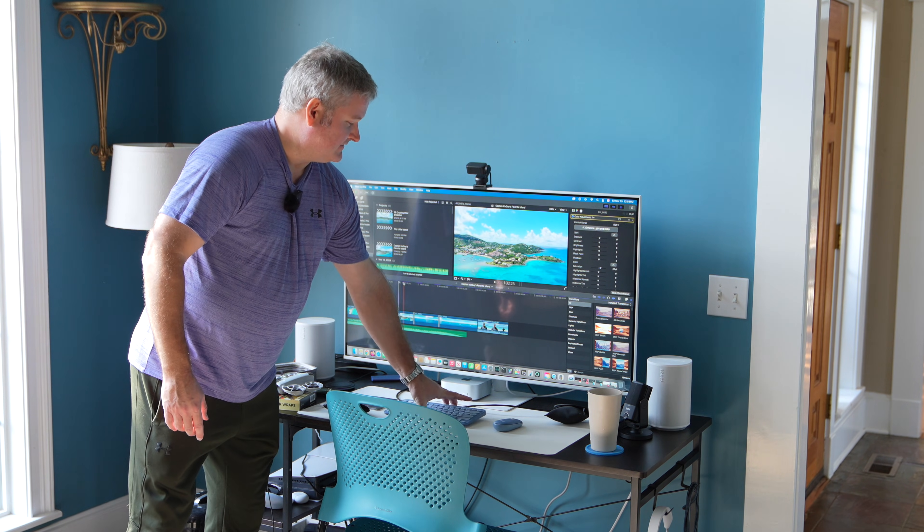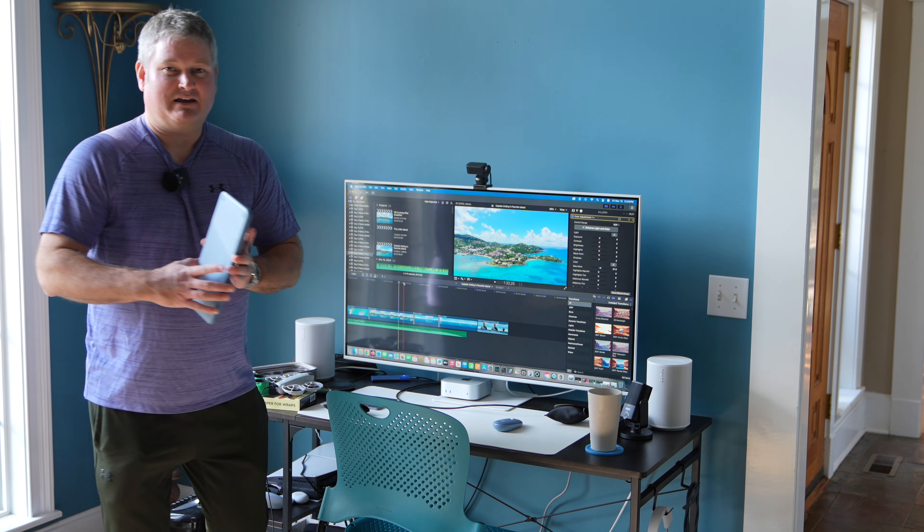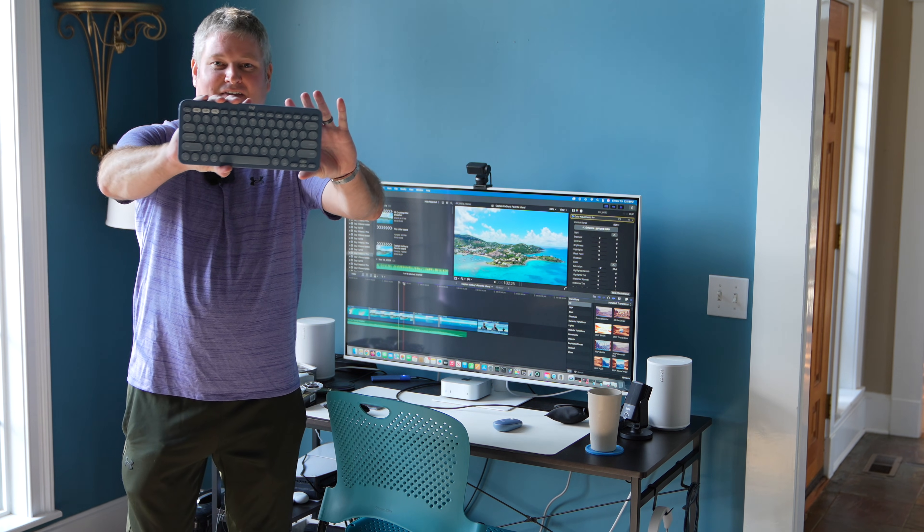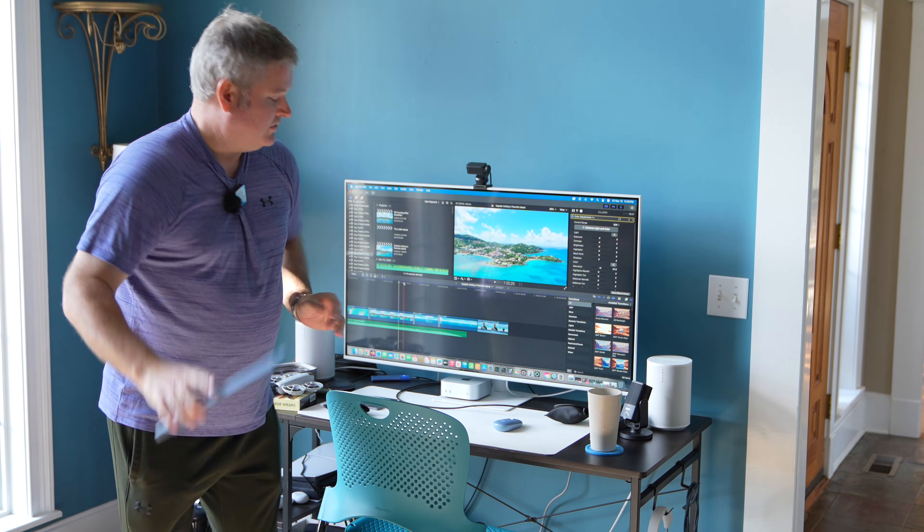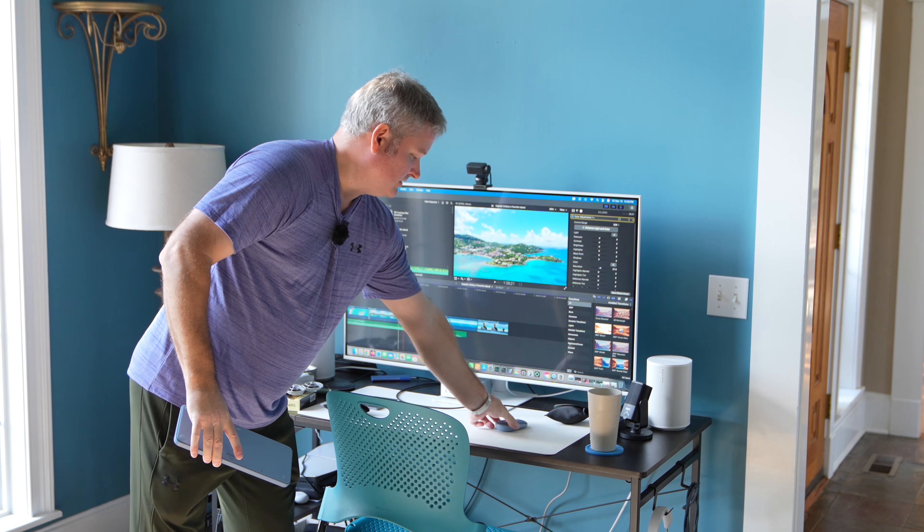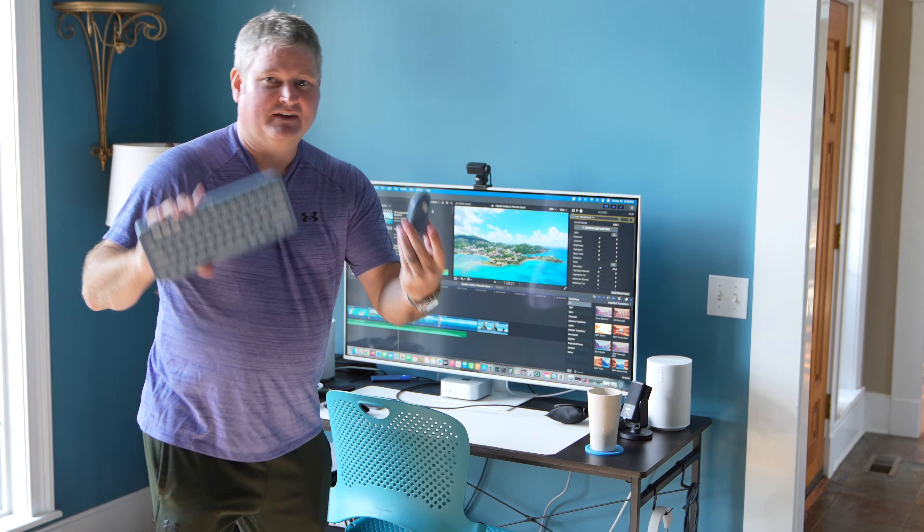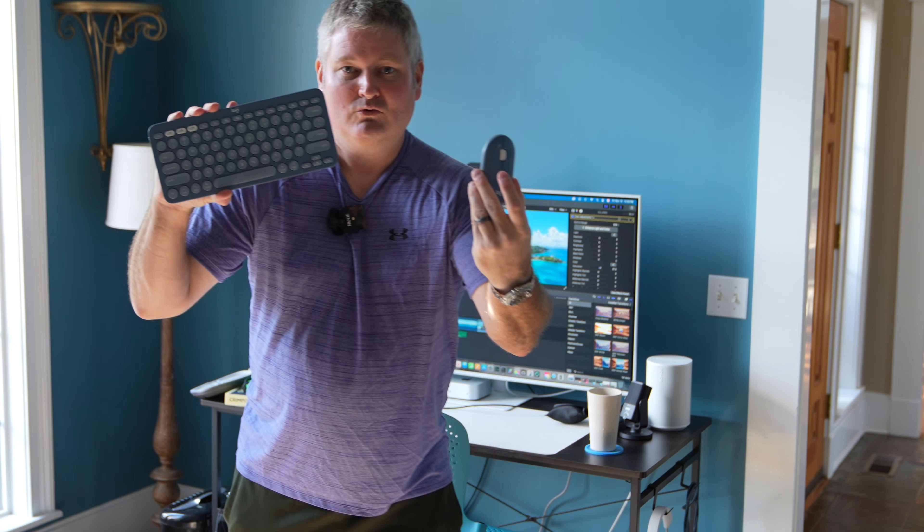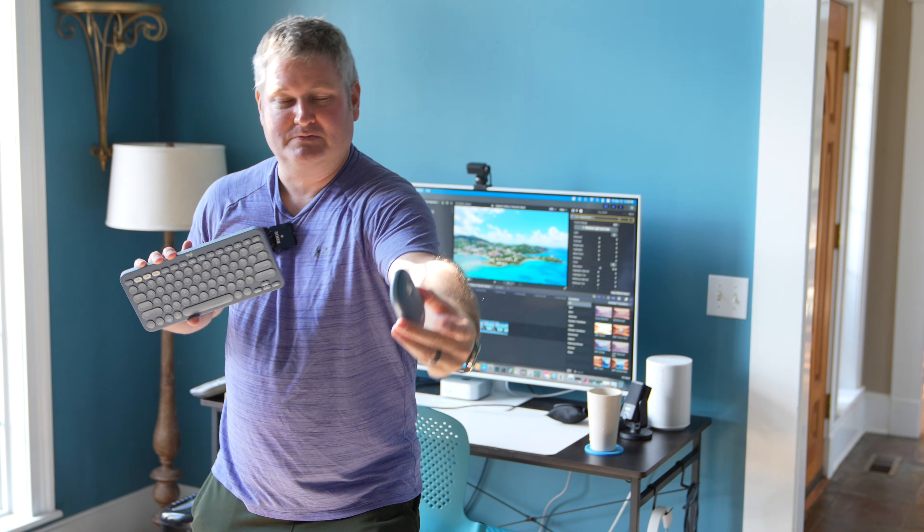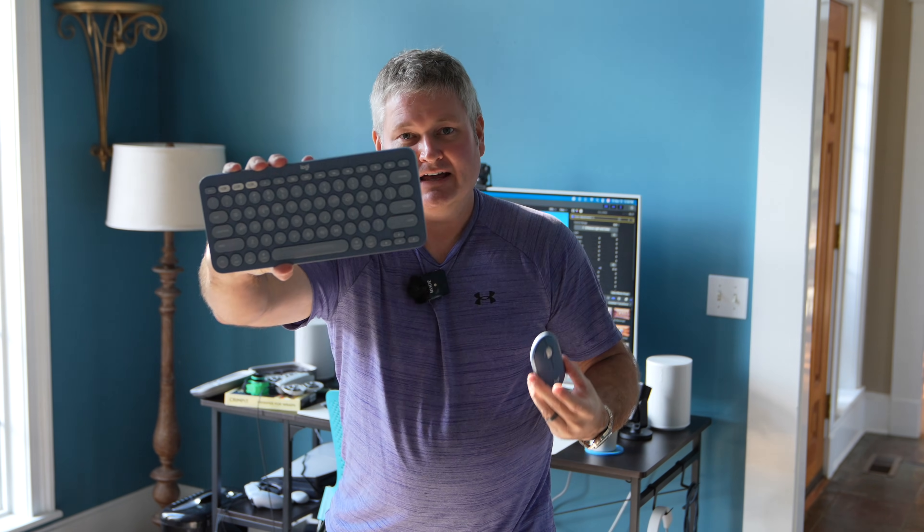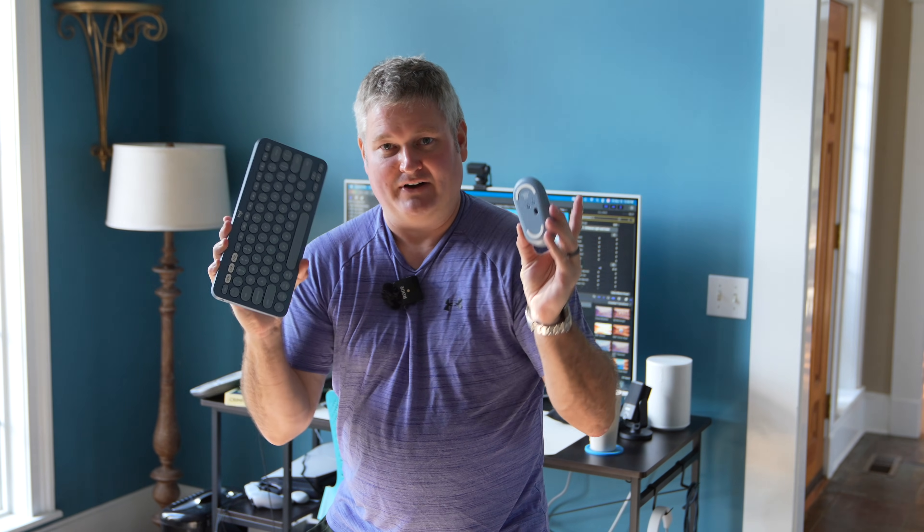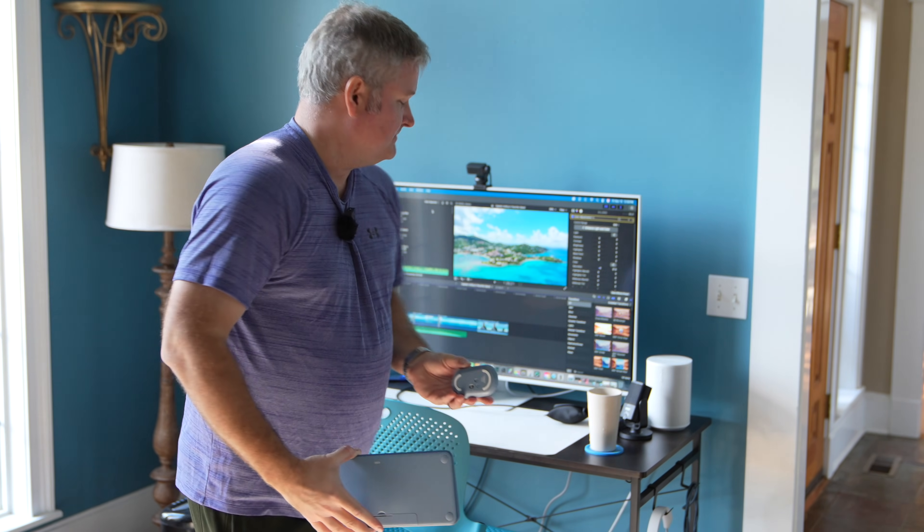So in my case, I got the Mac Mini, I've got this keyboard which is Bluetooth, this mouse which is Bluetooth, and you can expand this video's description and click the link there to find the keyboard and mouse like I'm using.